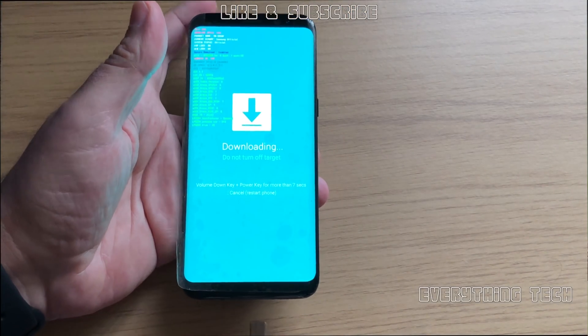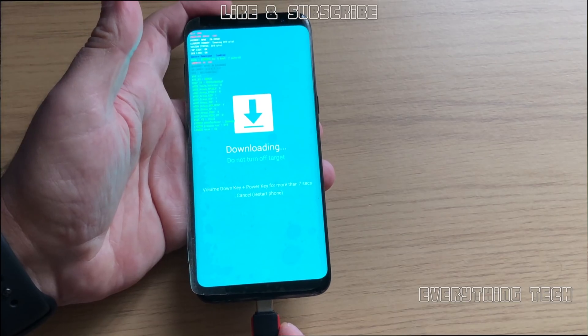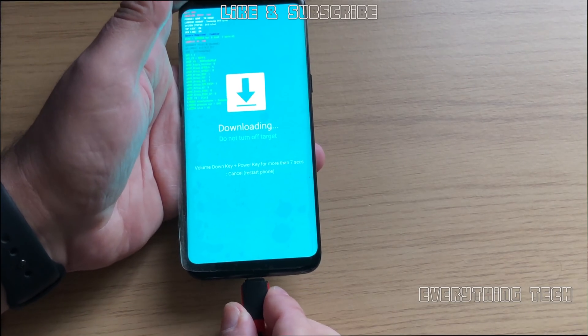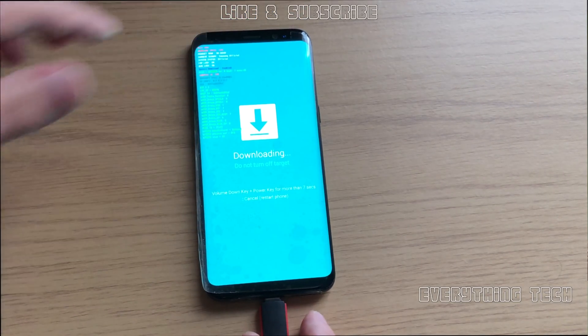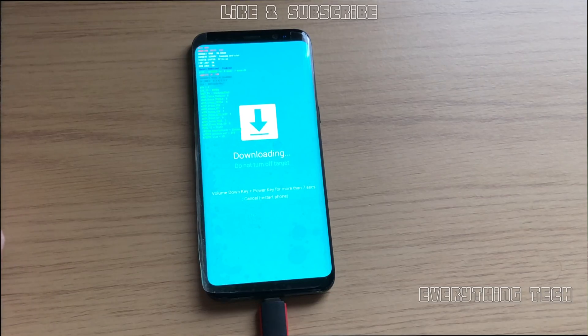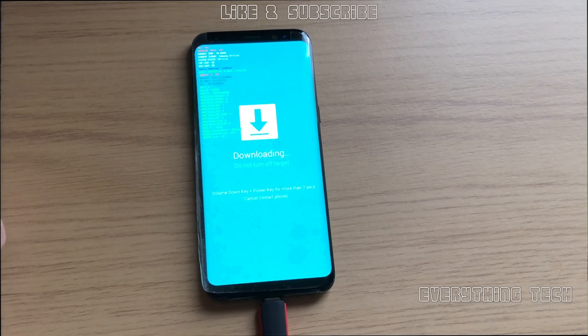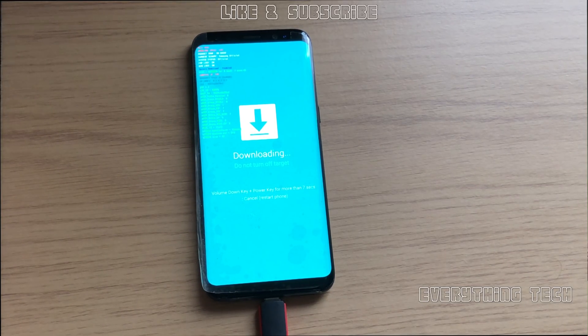Then volume up will put it in download mode. So as you can see the phone is in download mode. The FRP lock is on. This video is filmed in 4K by the way.